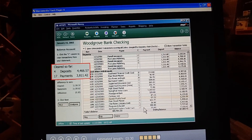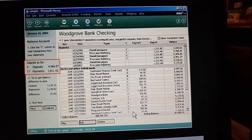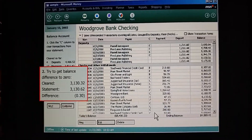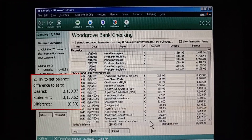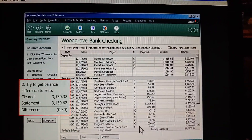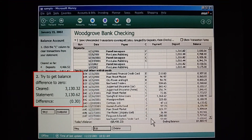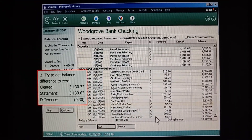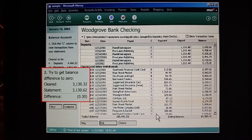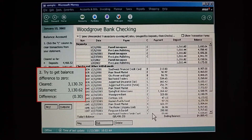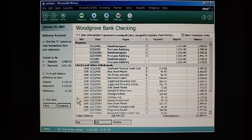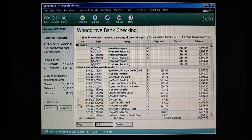Take a look at this — this shows what we've marked as cleared. And this section tells us the difference between what we've cleared so far and the statement ending balance. The numbers change every time we clear a transaction. Money keeps a running total as we work. When the difference is zero, our account is balanced. But we're still off by 30 cents, and we can take care of that in the third and final step.